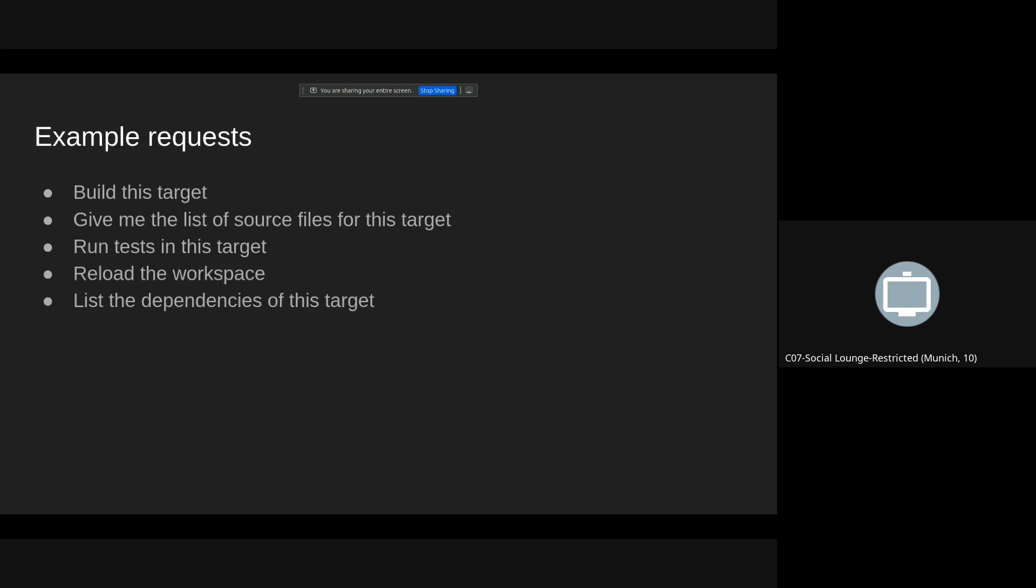So what can they be capable of? For example, you can ask the server to build this target with a given ID, you can ask it to give you a list of sources belonging to this target, you can run all the tests or some of the tests contained in the given target, you can reload the workspace, you can clean the cache, you can list the dependencies and so on.